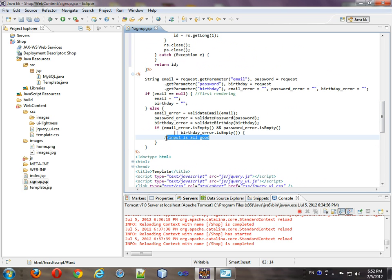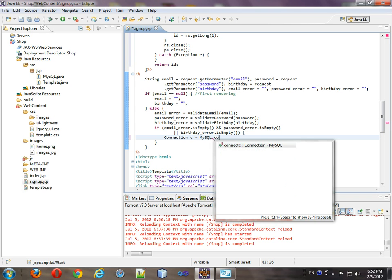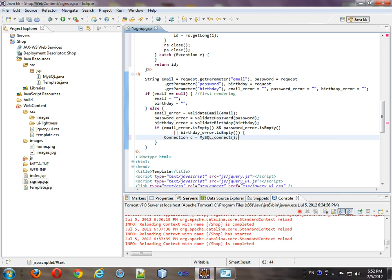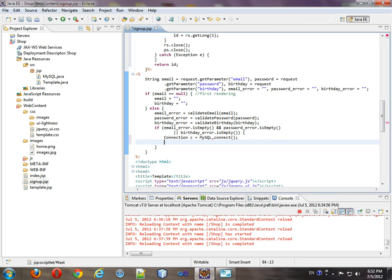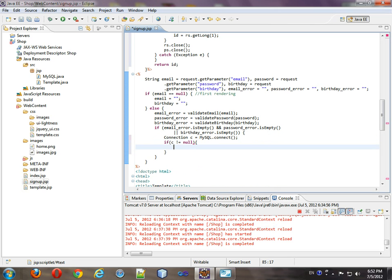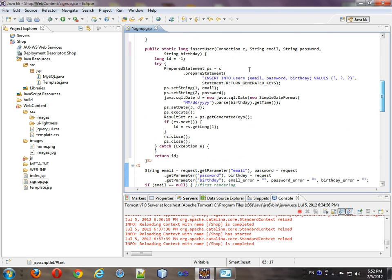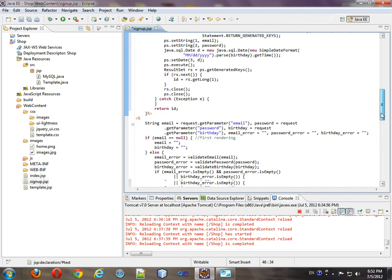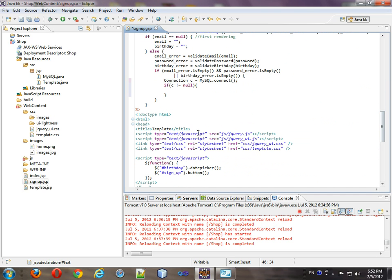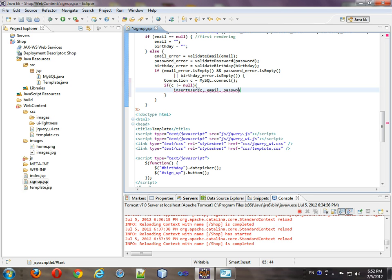This is where we consider all of our input to be good. So we should get a connection. And we're going to use our MySQL classes connect function. And then, if c is not equal to null, make sure we actually connected. At that point, we're going to insert user. And that takes a connection, an email, password, and a birthday.